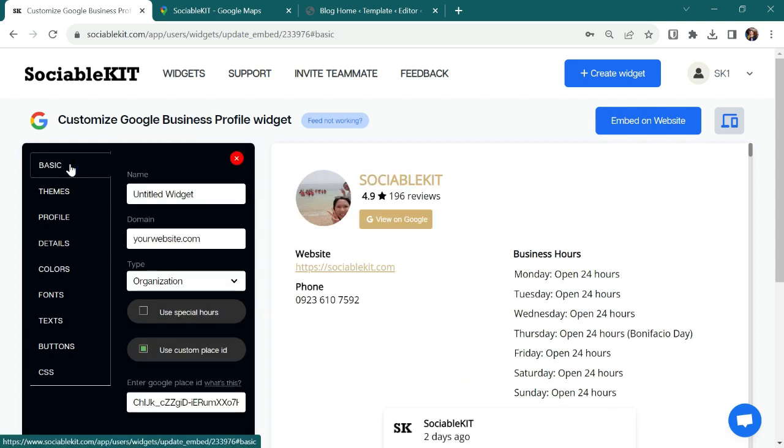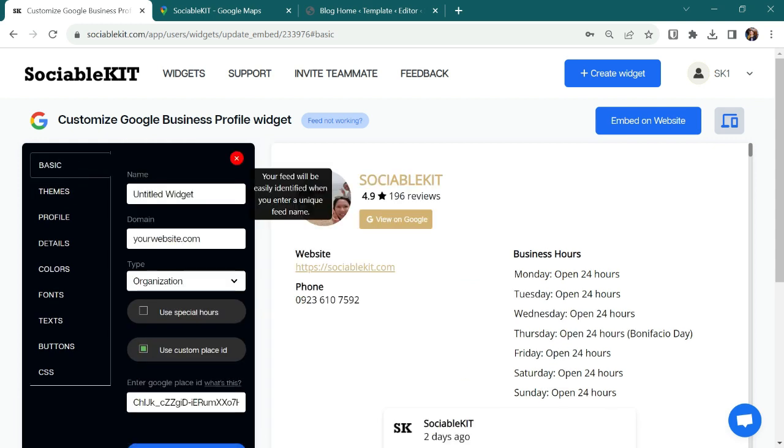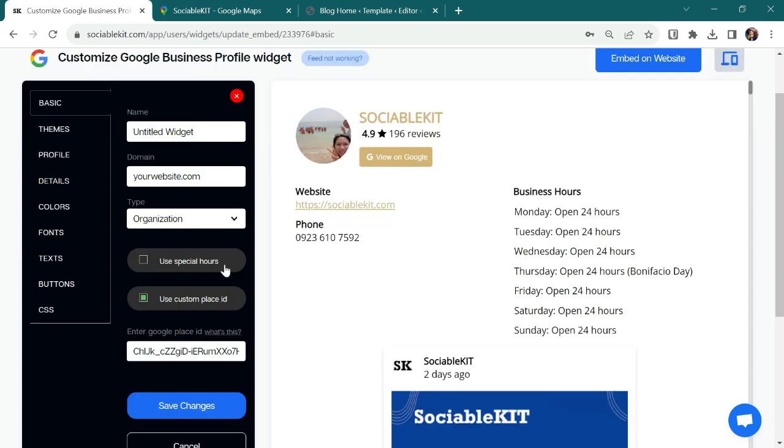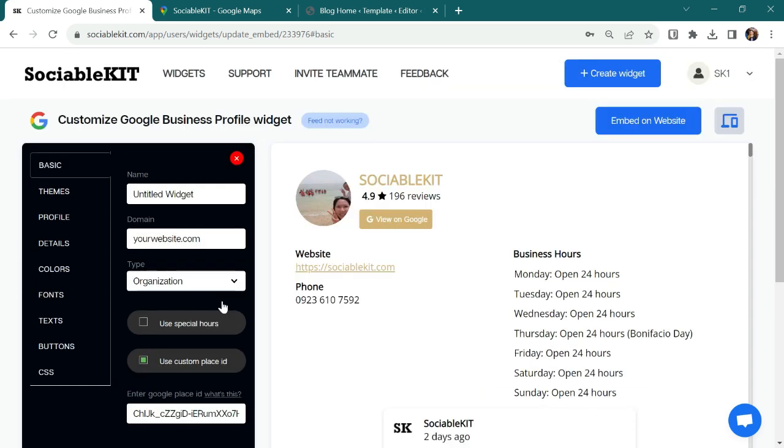In the Basic tab, you can customize here your widget name. This is also where your domain, your business type, special hours, and place ID is located.